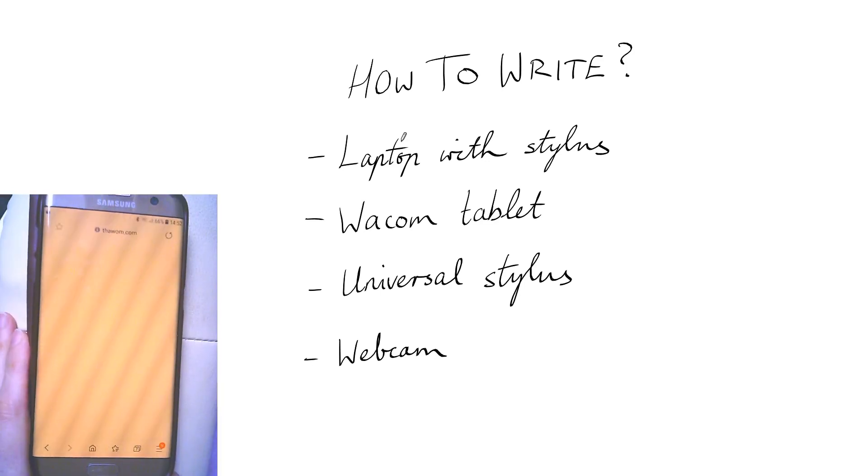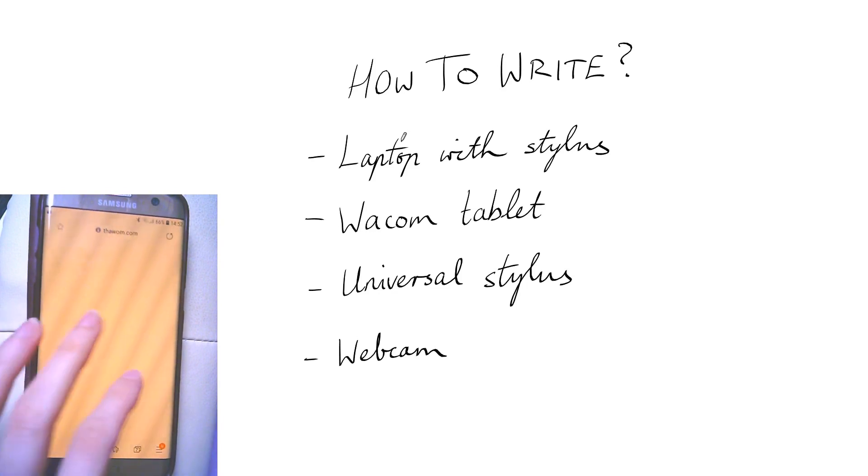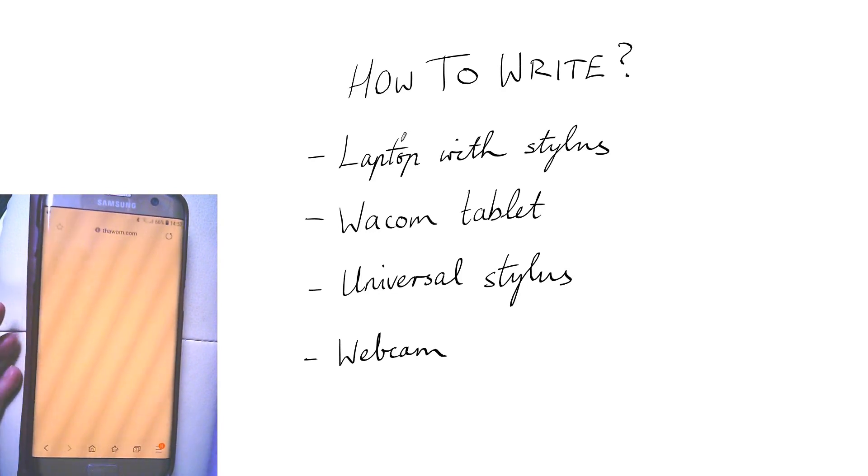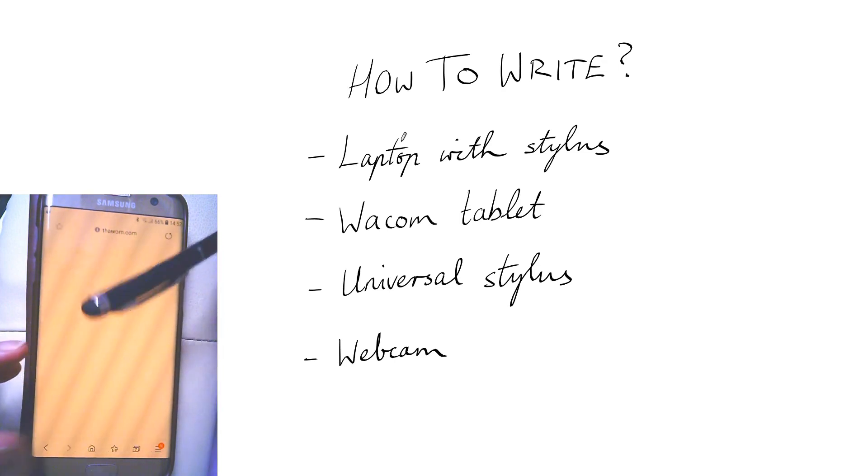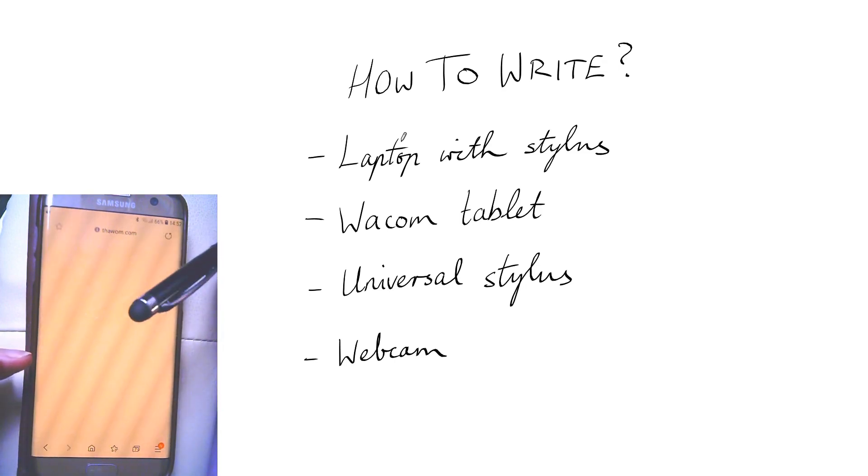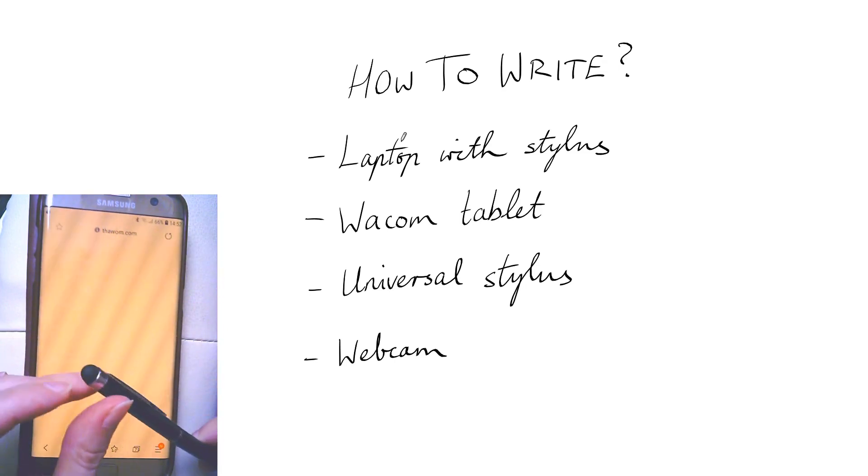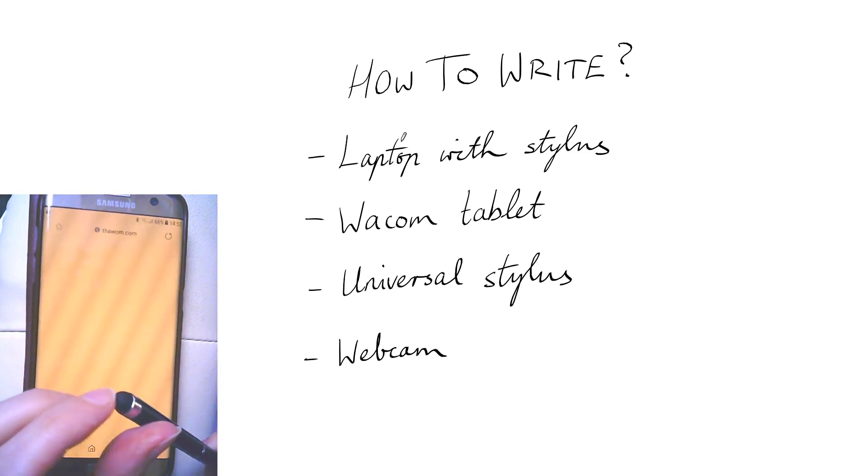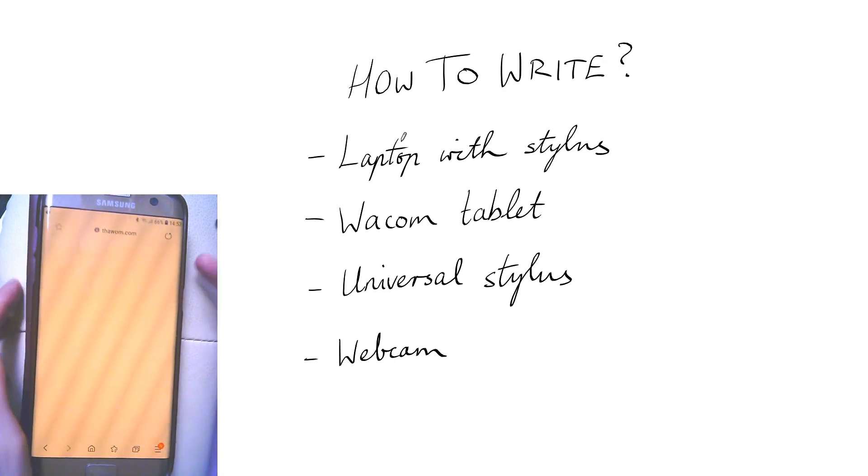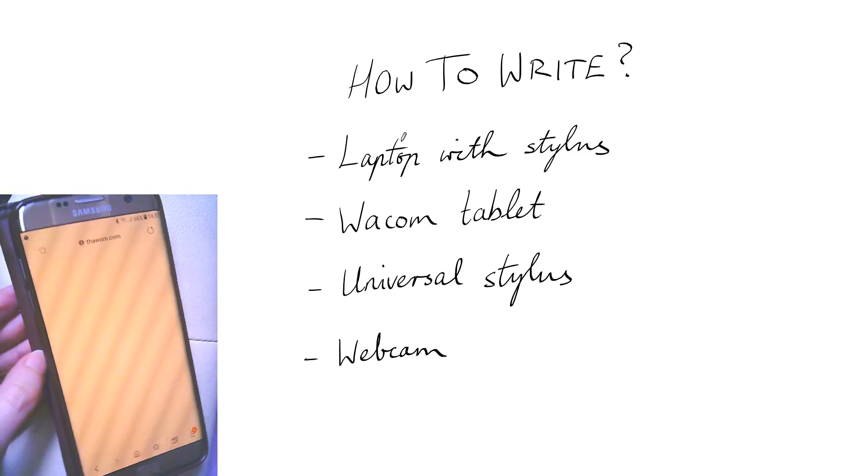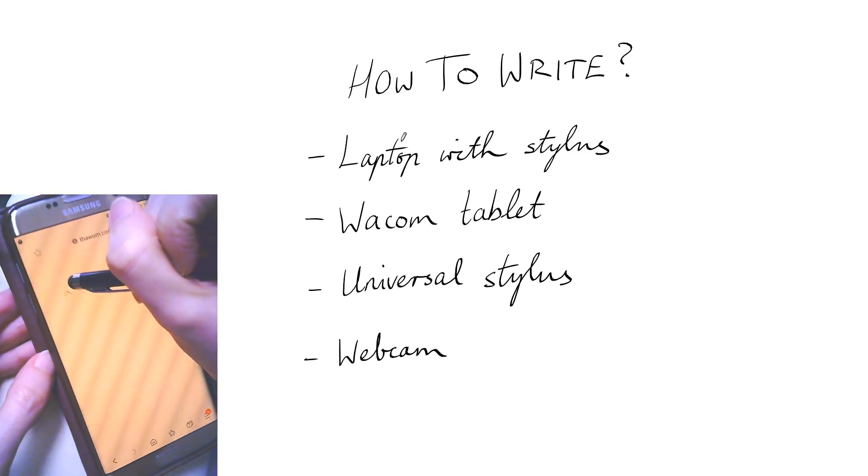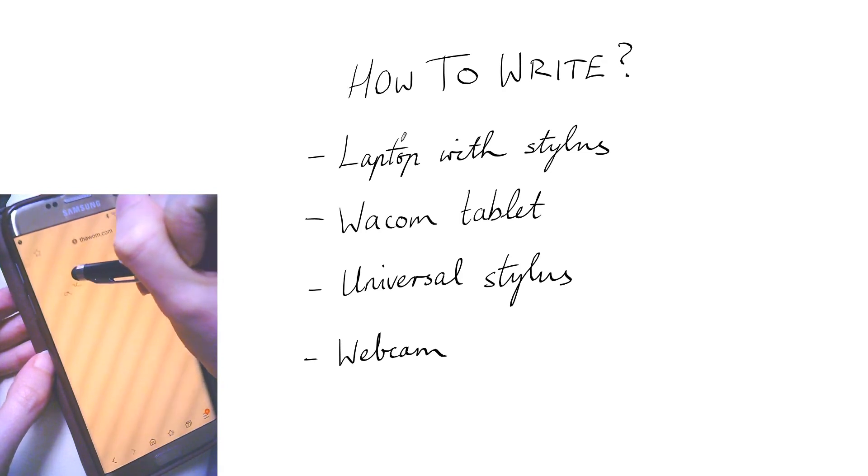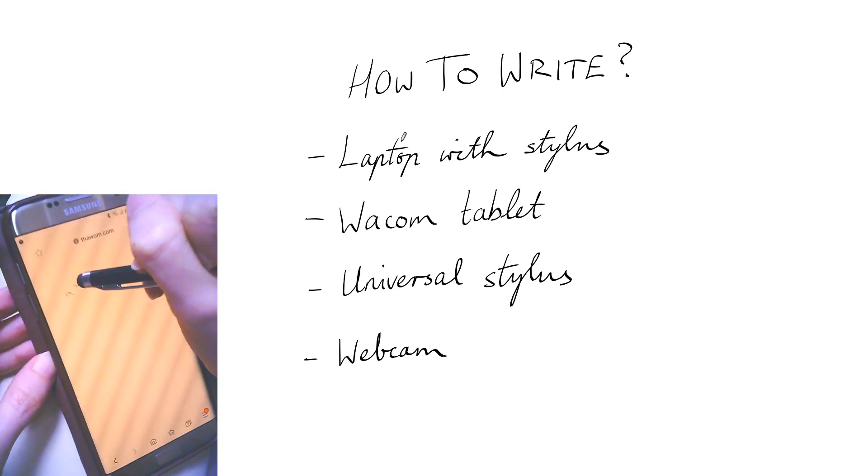Another option is if you already have a tablet or a phone with a large touchscreen then you can get these little cheap universal styluses where they have just like this thing that works with most touch screens, so you can do that although it's not great I have to say.